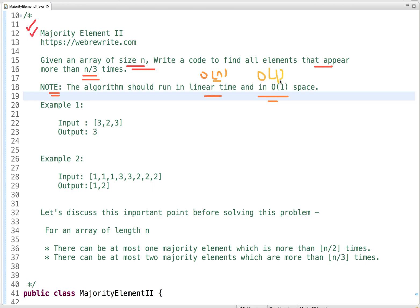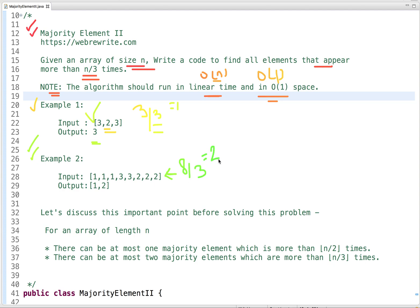Let's understand this problem through examples. In the first example, given an array of size 3, we find all elements which appear more than once — there exists only one element which is 3, so 3 is the output. In the second example, given an array of size 8, we find elements appearing more than twice — there are two elements: 1 and 2.